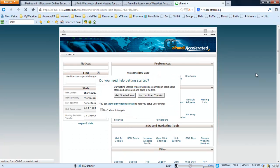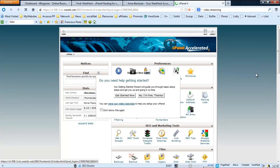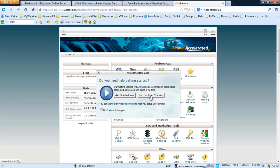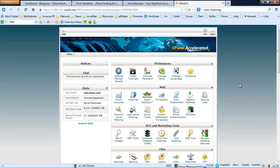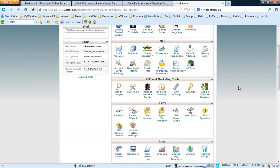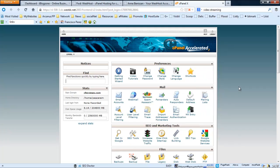Okay, so the cPanel is pretty much standard. As you can see, it's giving me the welcome new user message. It's the first time I'm doing this, so I'm just going to click 'No I'm fine' because I'm quite familiar with cPanels. They're basically all the same. So what I'm going to do is install a WordPress site.